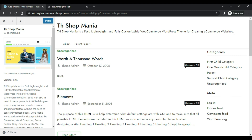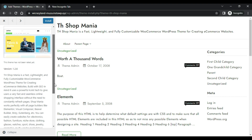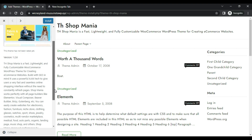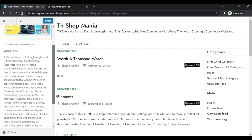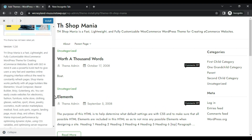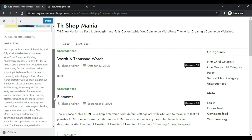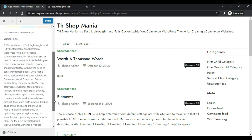Shop Mania is a fast, lightweight, and fully customizable WooCommerce WordPress theme for creating e-commerce websites. Shop Mania works perfectly with all page builders like Elementor, Visual Composer, Weaver Builder, Brizzy, Gutenberg, etc.